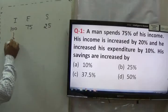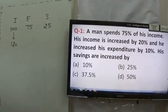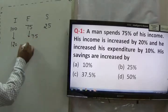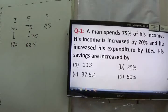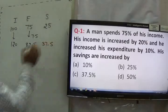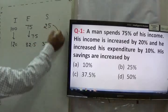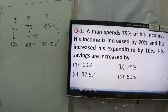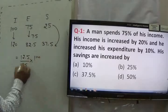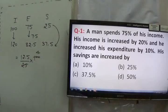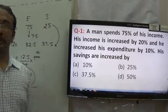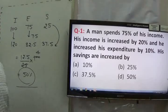In the next year, income increases by 20%, so it becomes 120. Expenditure increases by 10%, meaning I have to increase 75 by 7.5, which becomes 82.5. Now my savings would be 120 minus 82.5, that is 37.5. Earlier my savings were 25, now it is 37.5. I have to find the percentage increase: 12.5 upon 25 into 100 equals 50%. The savings are increased by 50%. The answer is D.